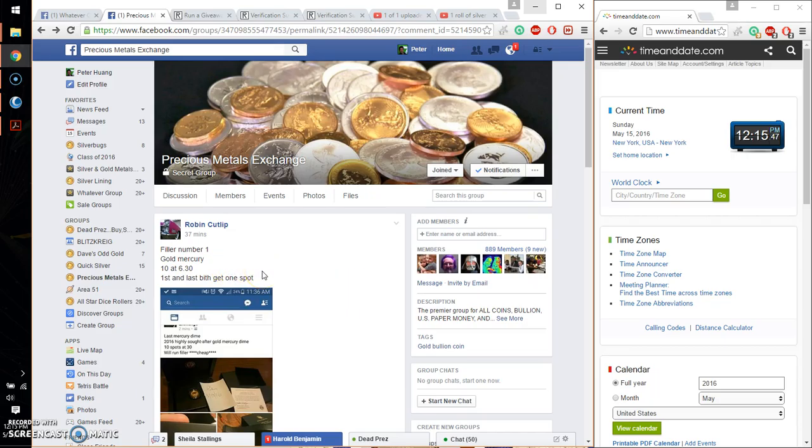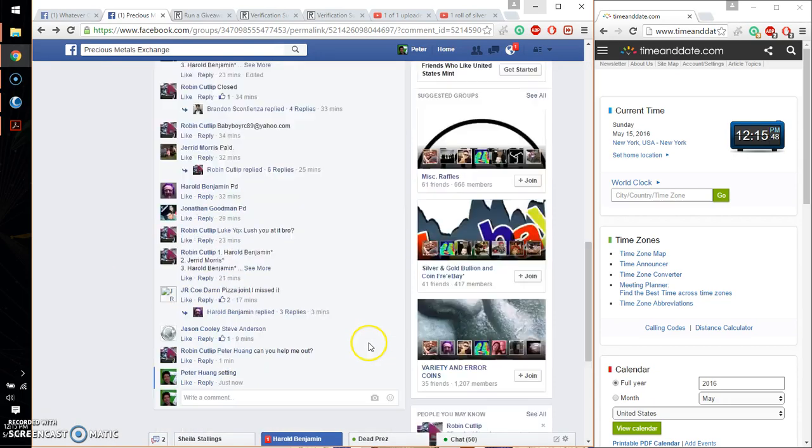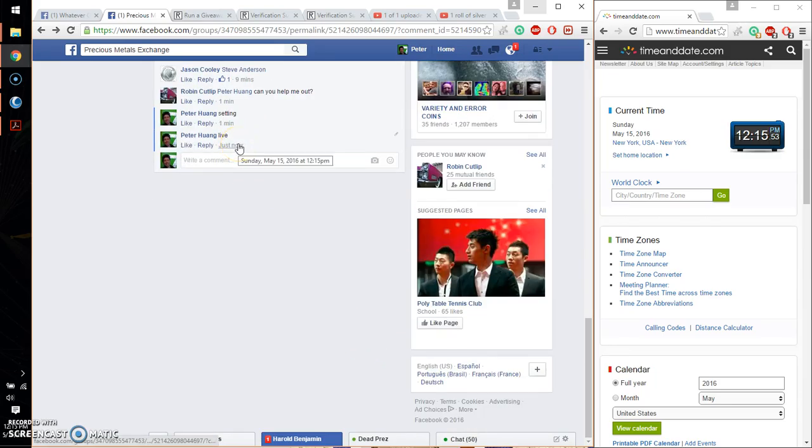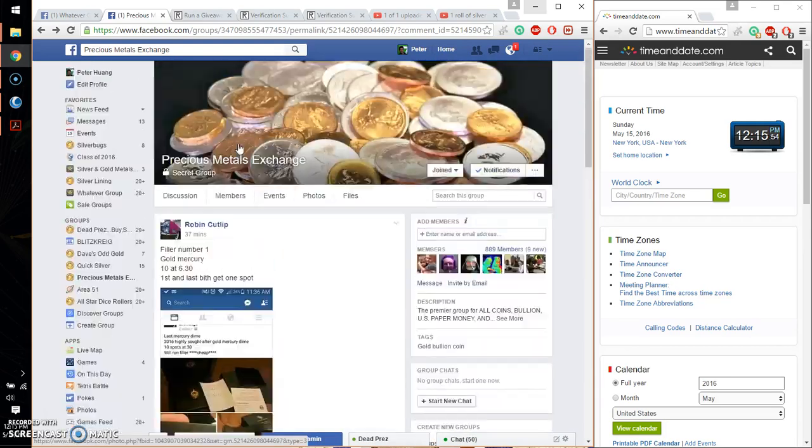So first and last get one spot each. Go ahead and set it live, and we are live at 12:15. 12:15 is the time.